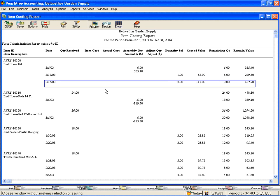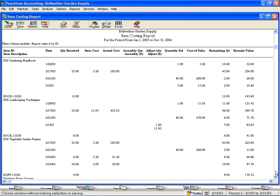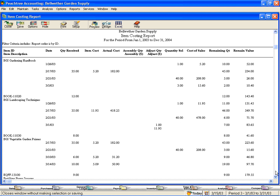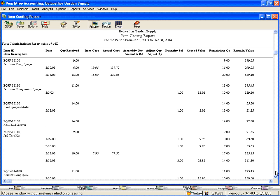So you can see that this item costing report allows us to look at inventory transactions in detail and to see what makes up any given inventory balance. We encourage you to use this report when researching your inventory transactions.